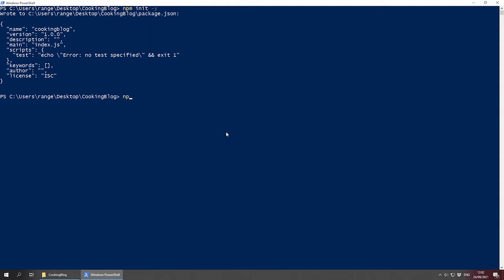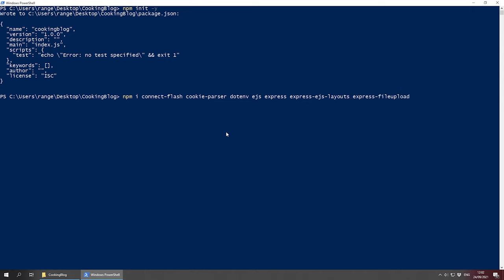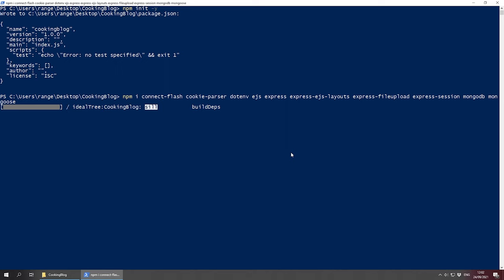I'm going to put the '-y' flag which will skip all the questions and set everything to default such as the name, version, description, and so on. Now I want to install all the dependencies we need. Let's do 'npm i' — short for install — and list them all: connect-flash, cookie-parser, dotenv, ejs, express, express-ejs-layouts, express-fileupload, express-session, mongodb, and mongoose. Don't worry, I'll be explaining every single dependency as we go along.